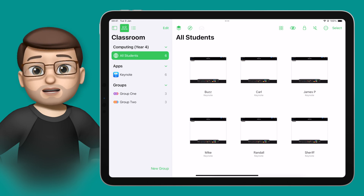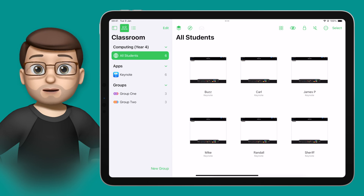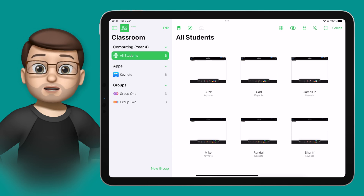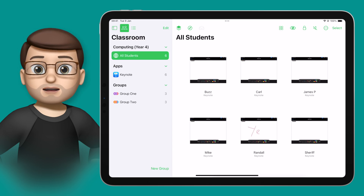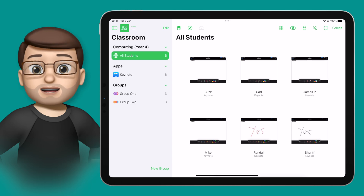All we need to do is to get the students to use an app, maybe like Notes or Keynote, somewhere with a blank canvas. And then on your iPad you can make sure you've zoomed in to see enough screens on the page at once.